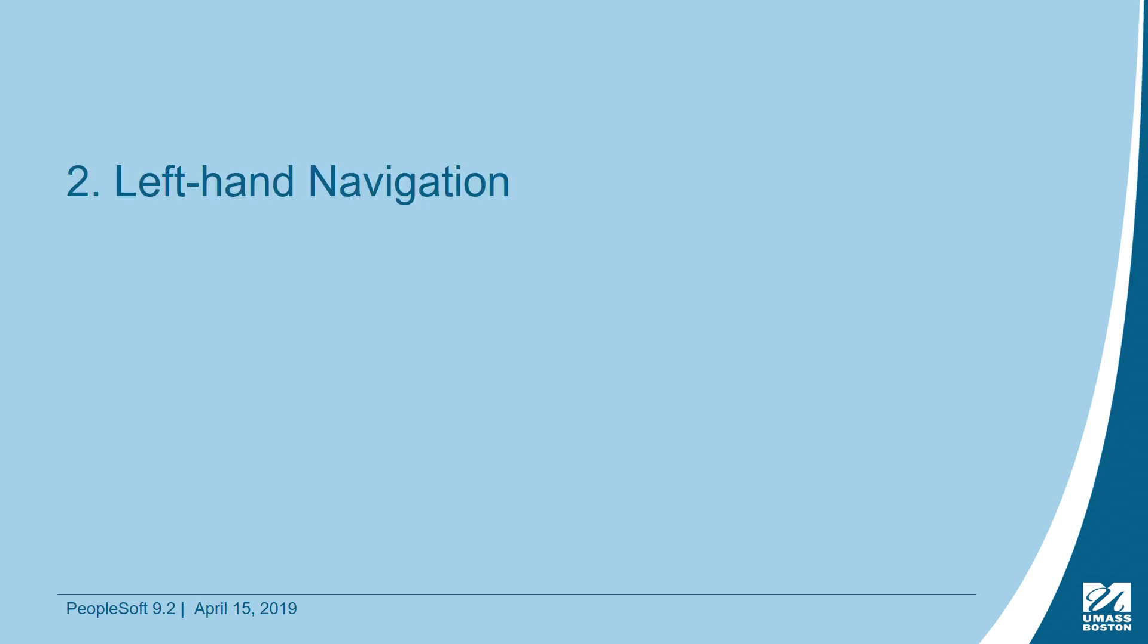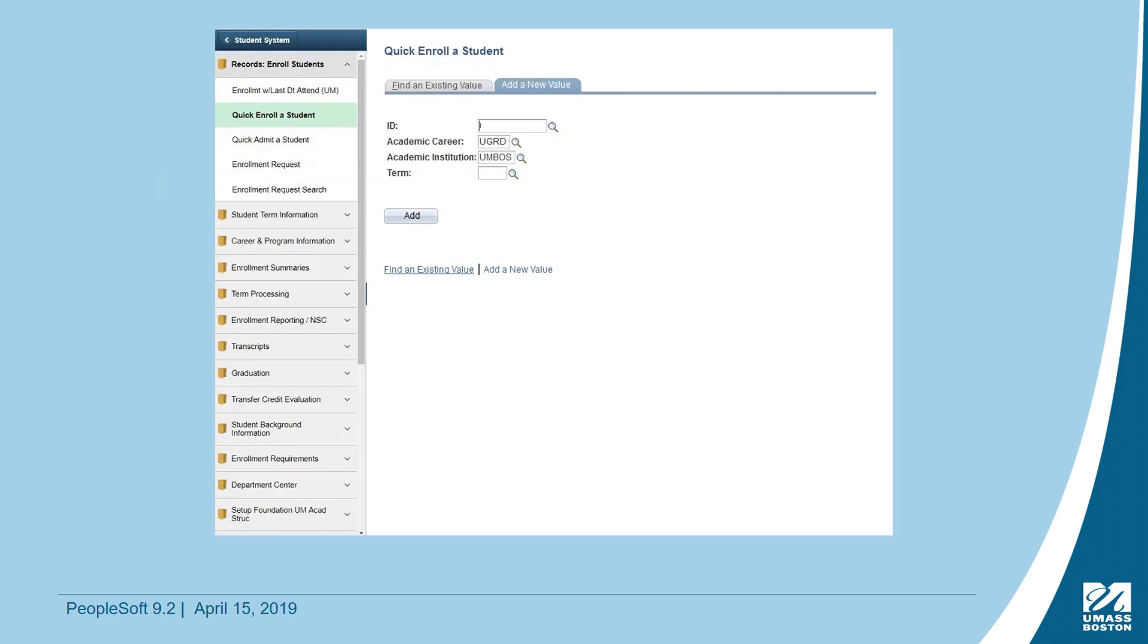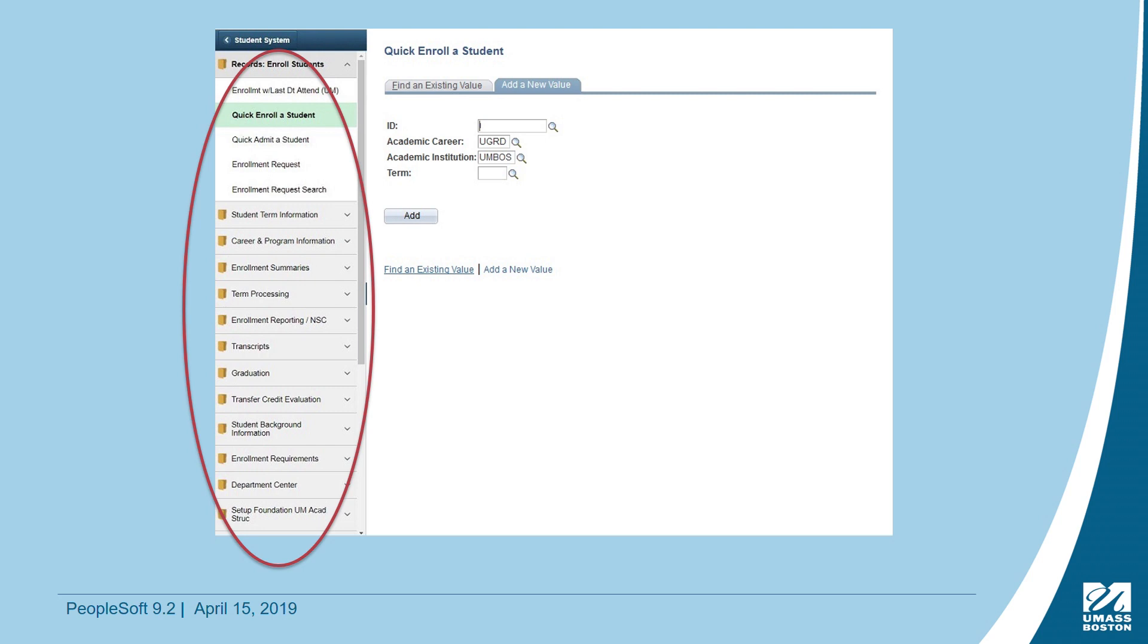The Left Hand Navigation will now appear and present you with a list of commonly used folders. Within a folder, you will find a direct link to frequently used pages that were selected by the Boston, Dartmouth, and Lowell core teams. If you click on a folder, you will be brought to that area in Wiser, and it will look as you would expect.